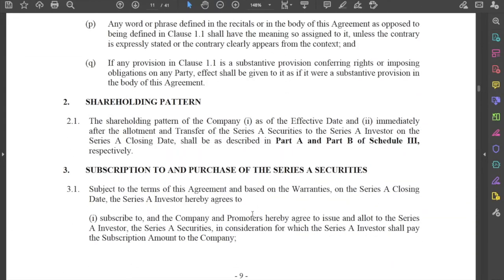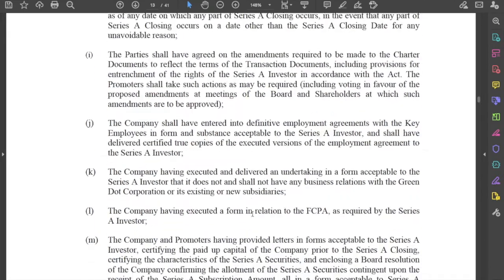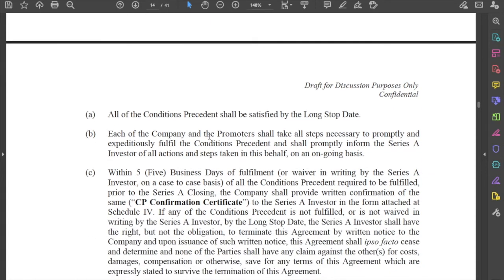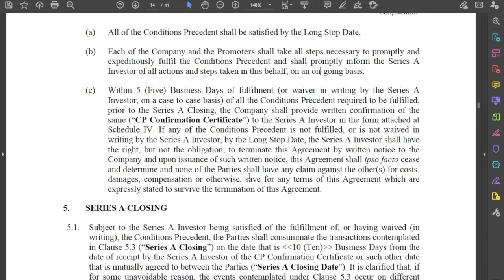The reason for having a long stop date is that it lends certainty to the transaction — the investor knows for a fact that the transaction should be completed by a specific date. It also lends certainty to the company and the promoters: if they are unable to complete or satisfy the conditions precedent by that date, they will no longer be subject to this agreement and should look for an investor elsewhere. Each of the company and promoters shall take all steps necessary to promptly and expeditiously fulfil the conditions precedent and shall promptly inform the Series A investors of all actions and steps taken on an ongoing basis.